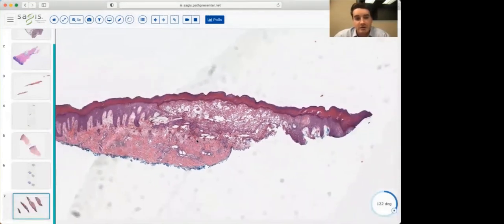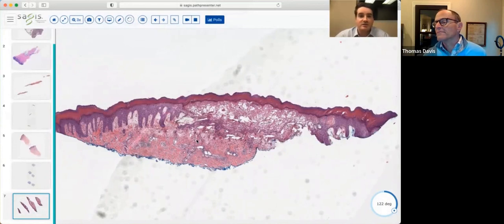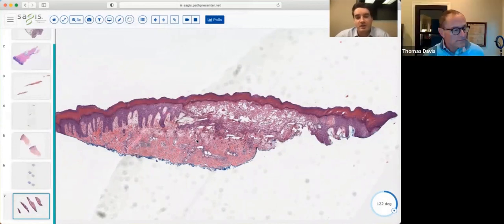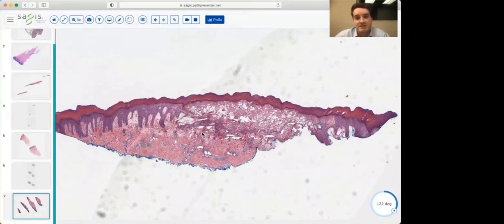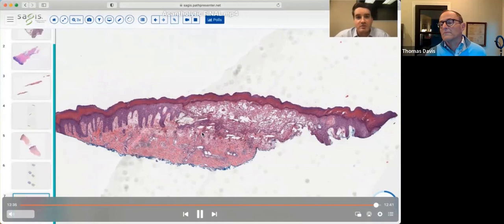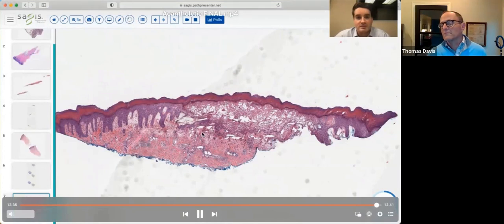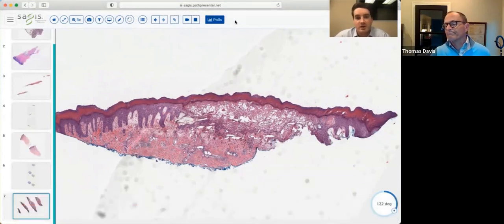To summarize, we went over autoimmune causes — pemphigus vulgaris and pemphigus foliaceous — inherited causes — Hailey-Hailey and Darier's disease — and infectious causes — herpes simplex virus and hand, foot, and mouth disease — all demonstrating acantholytic changes to keep within your differential diagnosis. I hope this was helpful. Thank you everyone for tuning in, and thank you to Dr. Davis and Sage's Diagnostics. If you have any questions, forward them to Dr. Davis. Have a great night.